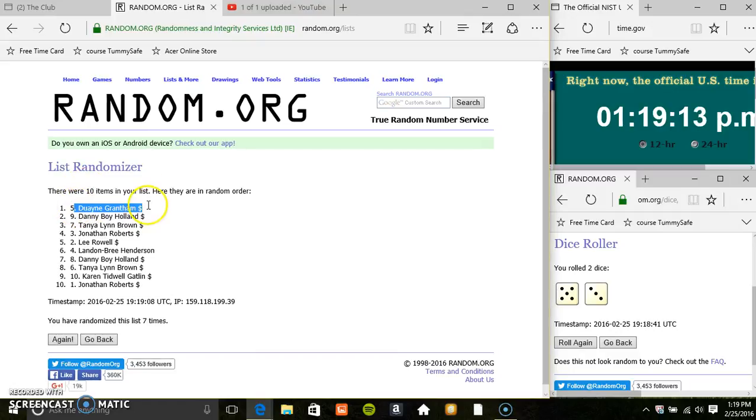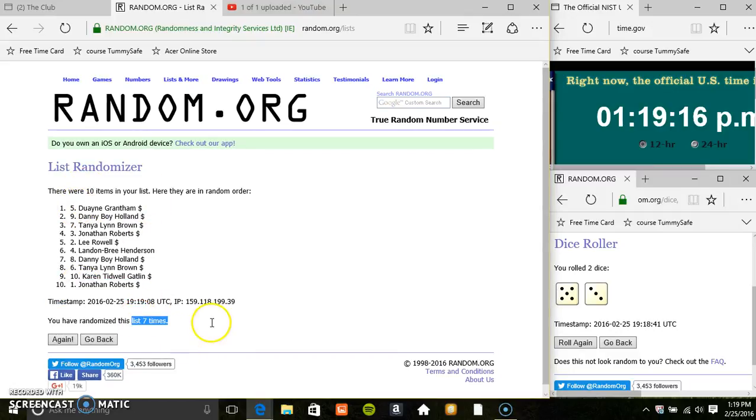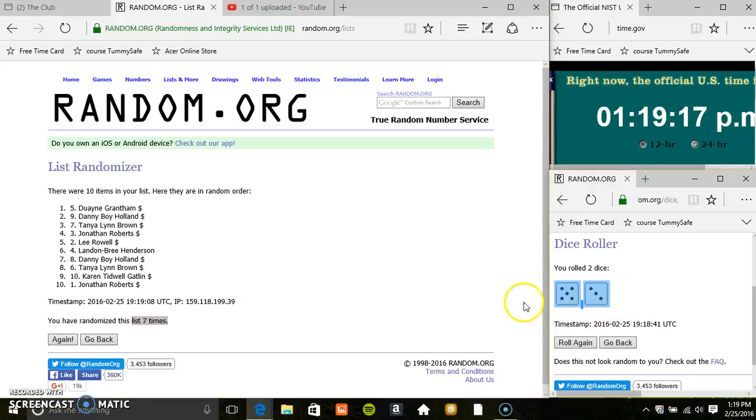10 items on the list. Mr. Dwayne on top, Mr. Jonathan on the bottom. Randomize 7 times. That's called for an 8.